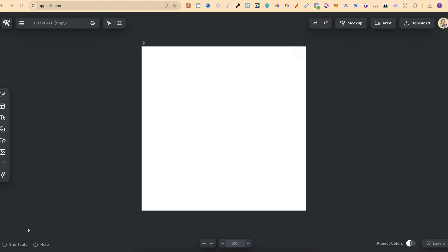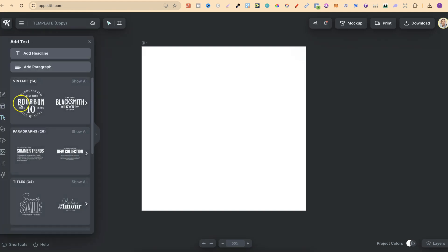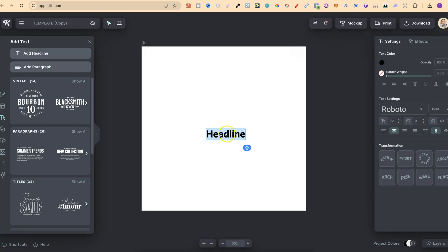First off, we're going to need some text. So we're going to come over here to the left-hand side, click on text, and add headline. For this example, let's just put vertical, just like this.